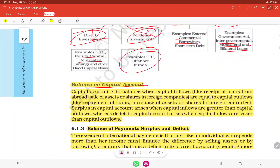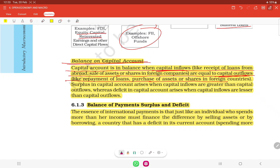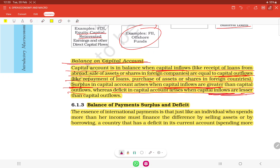The capital account is in balance when capital inflows — such as receipt of loans from abroad or sale of assets — are equal to capital outflows, like repayment of loans or purchase of shares in foreign countries. A surplus in the capital account arises when capital inflows are greater than capital outflows. A deficit occurs when capital inflows are lesser than capital outflows — meaning more capital left than came in.